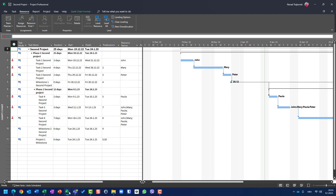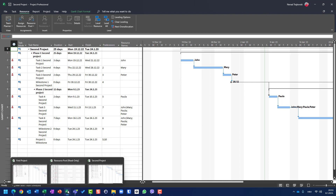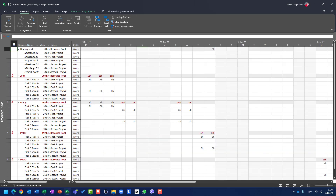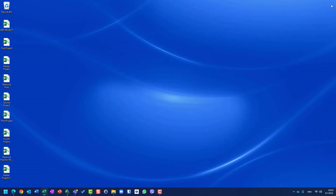You can see that my resource pool is open read-only. Now let me close that, and let me change the name of my resource pool.